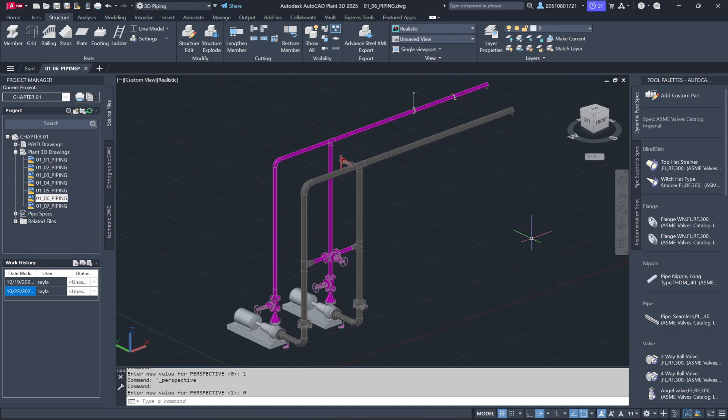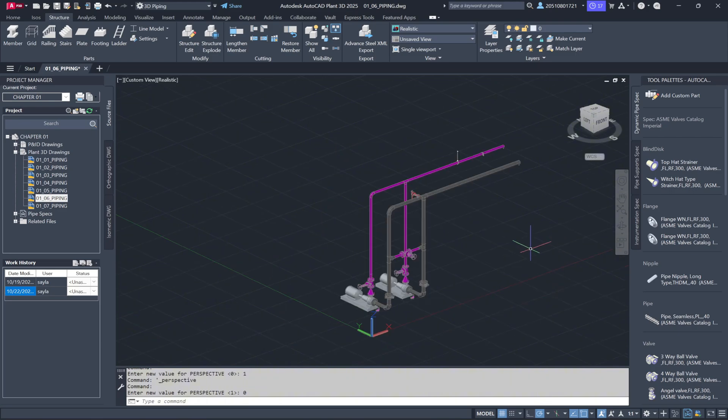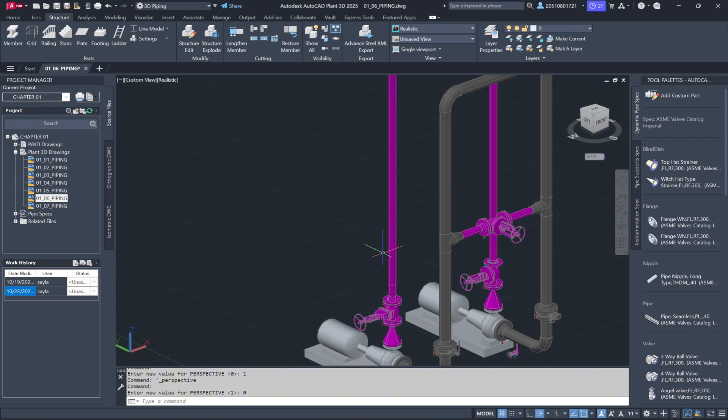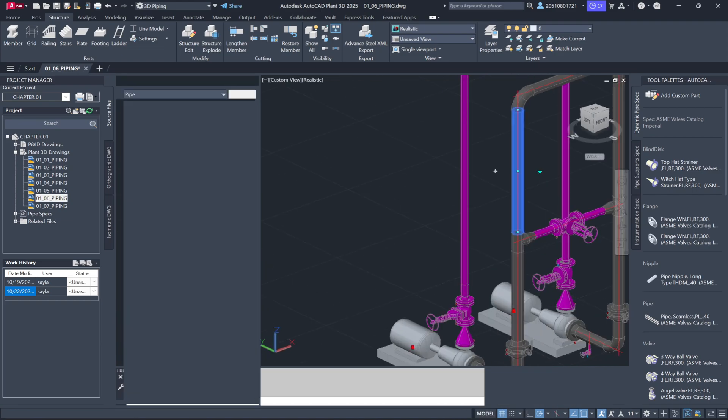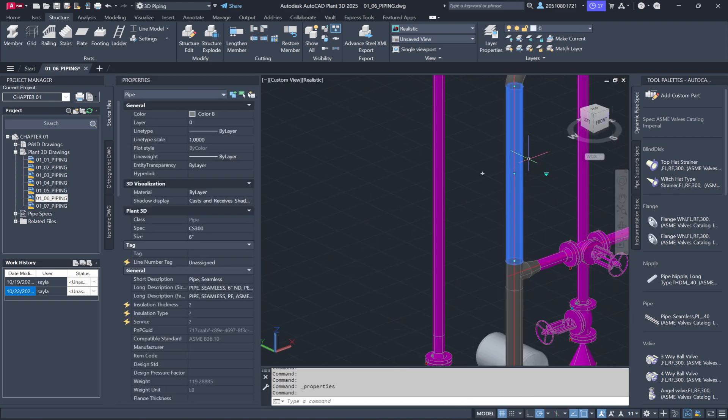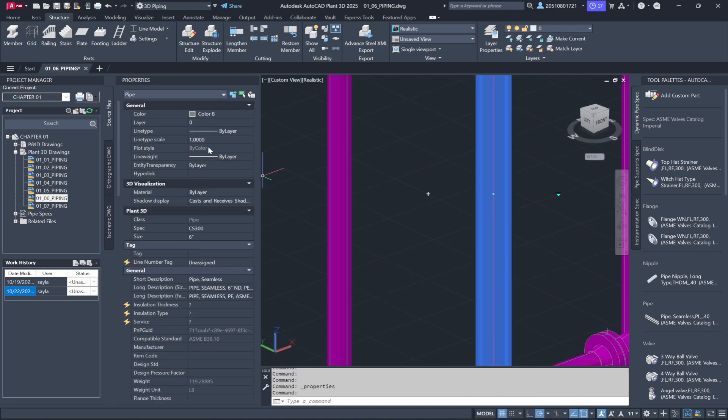Now, let's look at some components. I'll select a piece of pipe and right-click to open the regular AutoCAD properties window. Moving it over, you'll see at the top that we're looking at a pipe. Under the general section, you'll find the usual properties like color, layer, line type, and line weight, all standard AutoCAD settings.